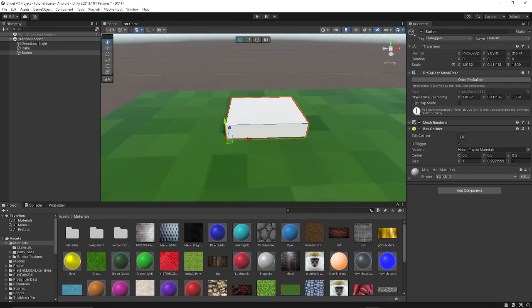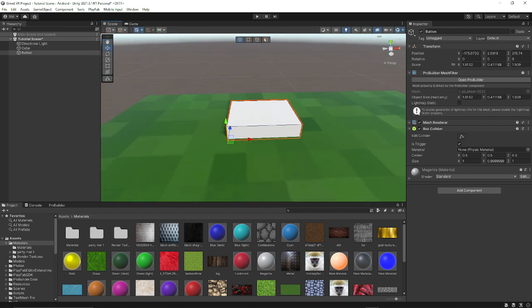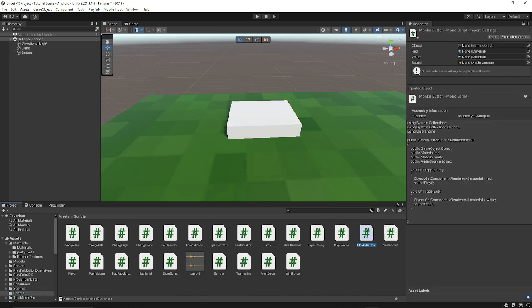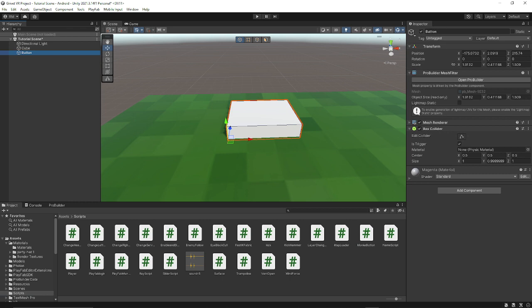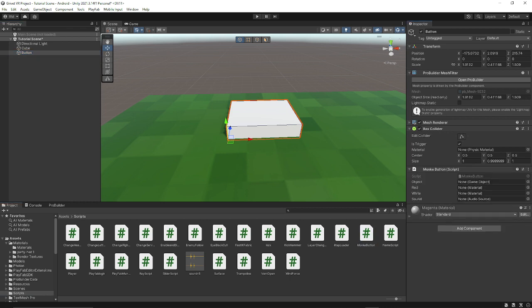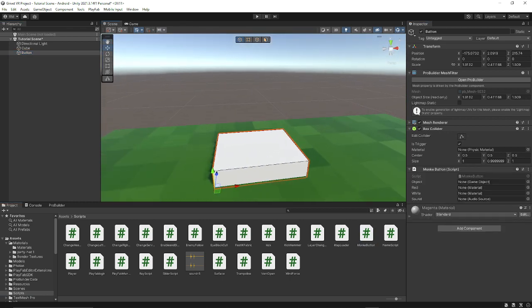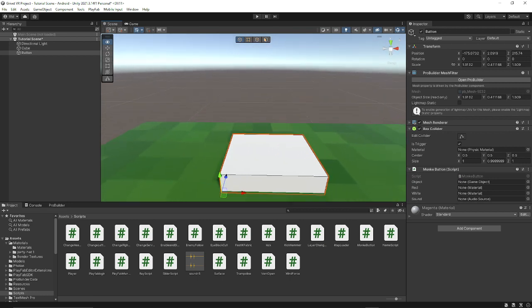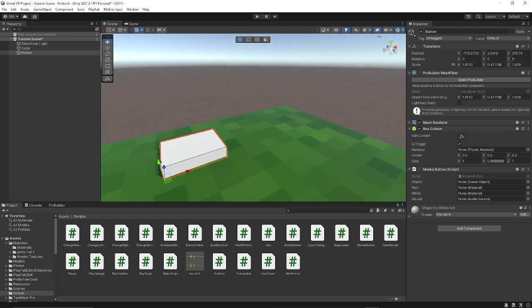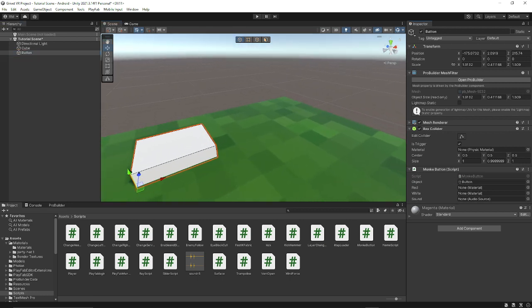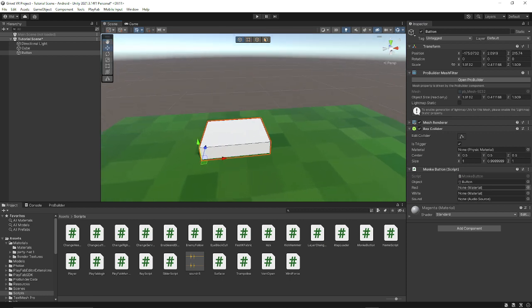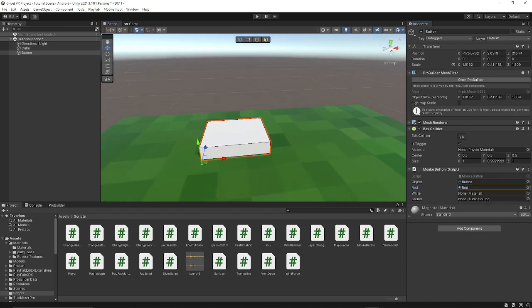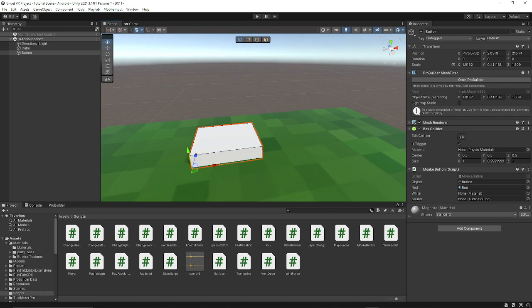And then you want to go to my Discord and get the monkey button script, and you want to put it on whatever you want to do. So now we have our thing. So the object you want to do it on, just put the object, which is button for me. And red, just put that as whatever material you want.